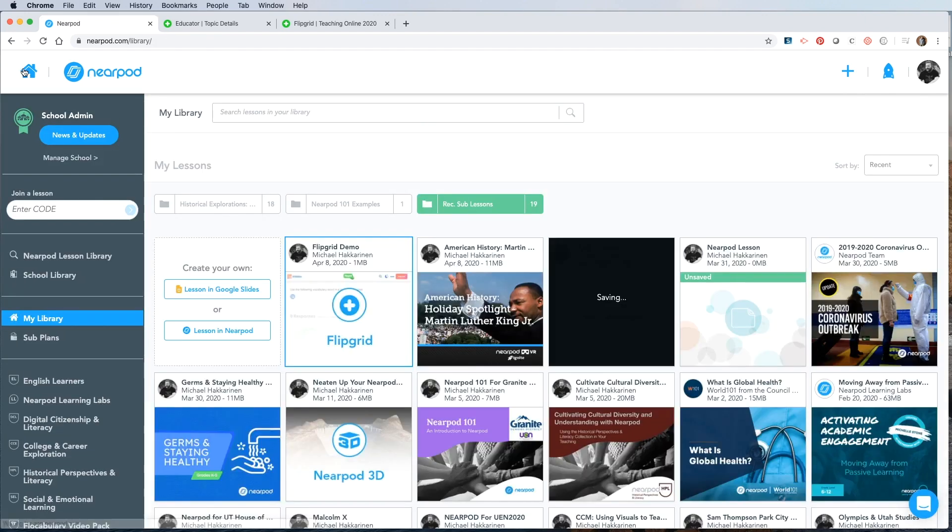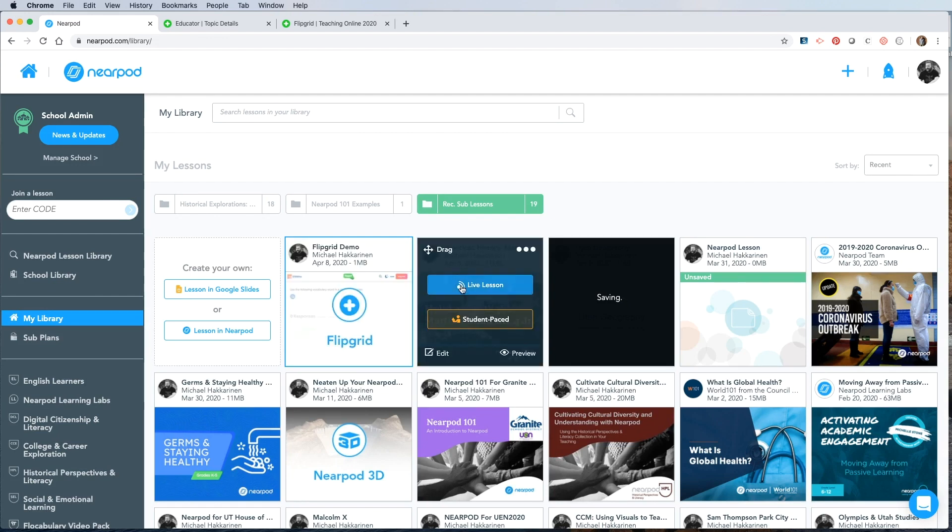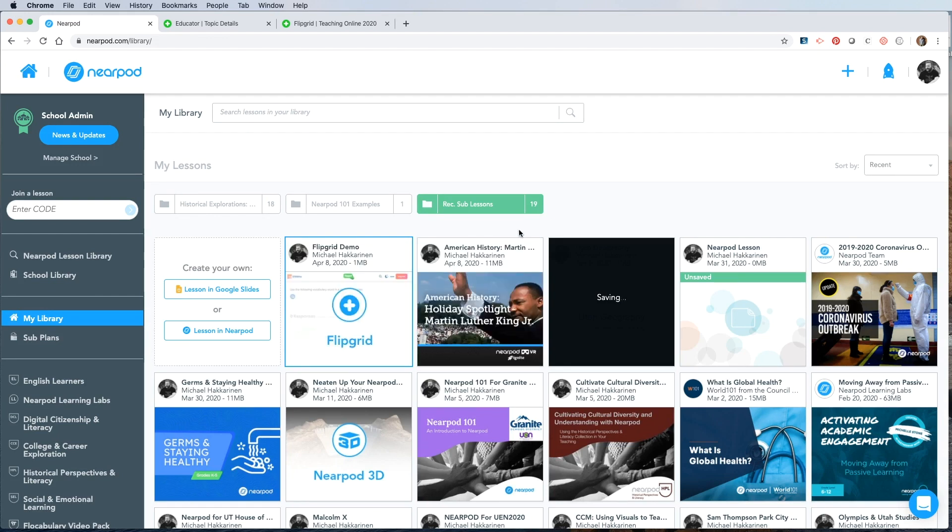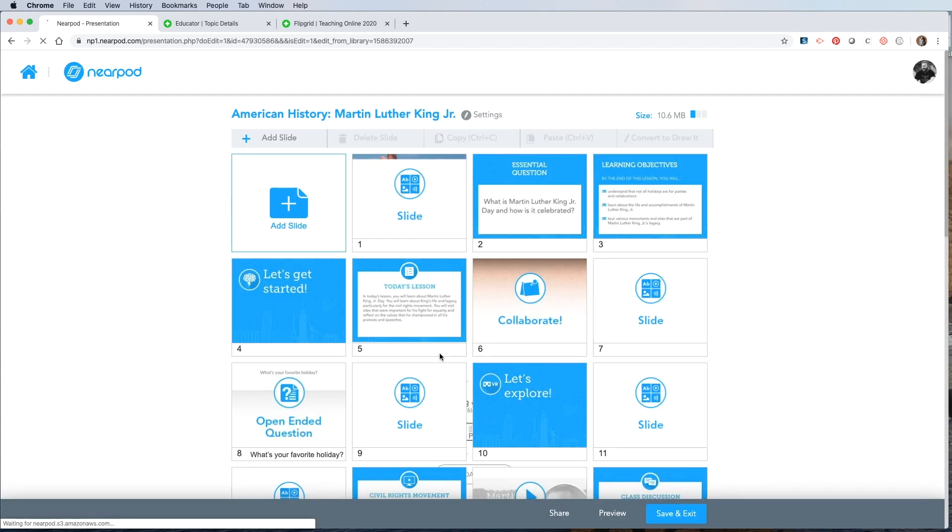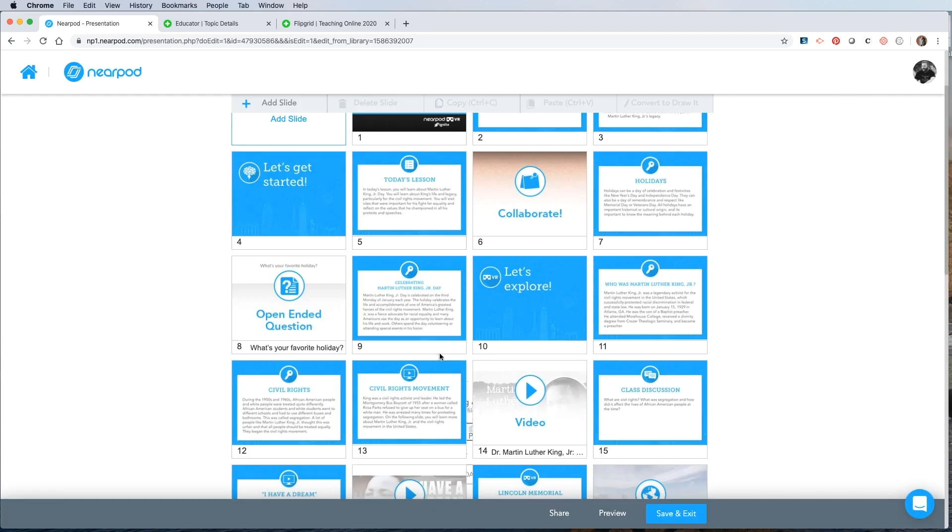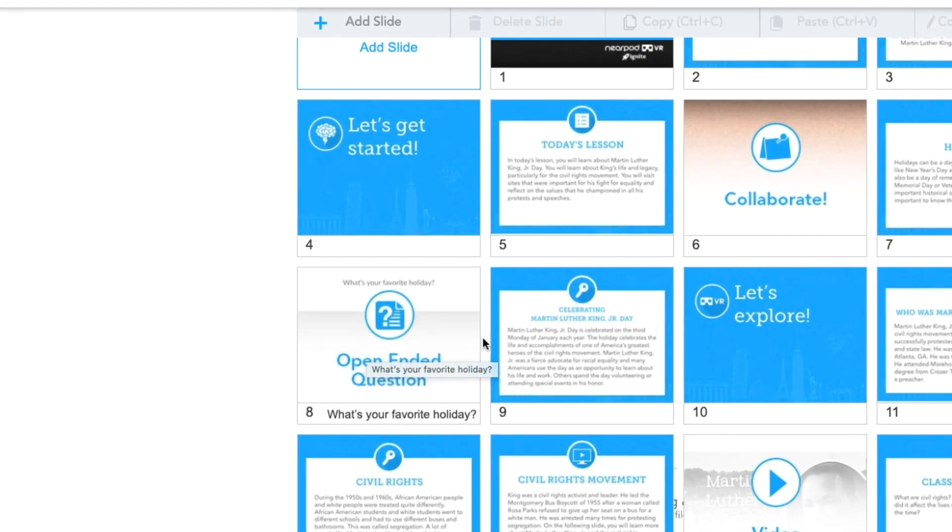Anytime you want to add a Flipgrid activity to a Nearpod lesson, you can simply add a new activity. Here's a lesson that's already been made about Martin Luther King weekend. So I'll click edit. I know that I want to add a Flipgrid after this open ended question. So I'll hover in between slides eight and nine and click in this white space.